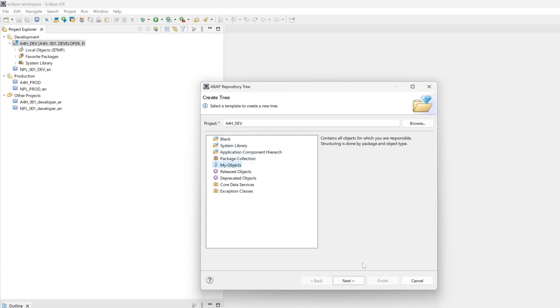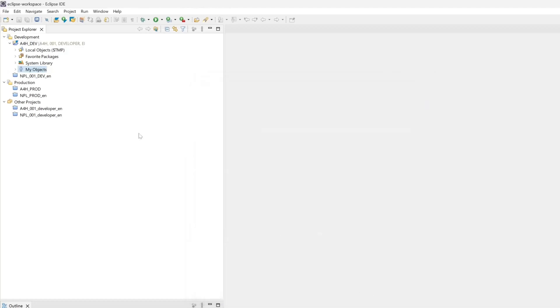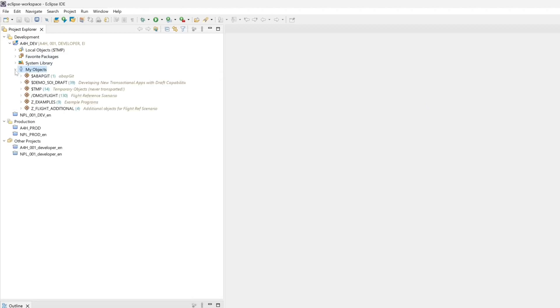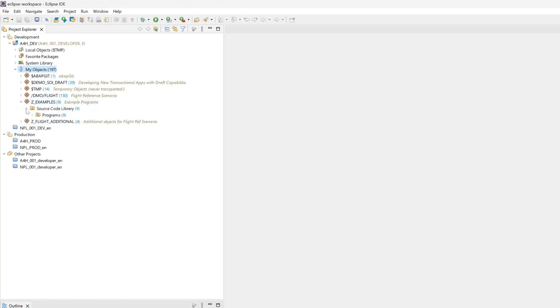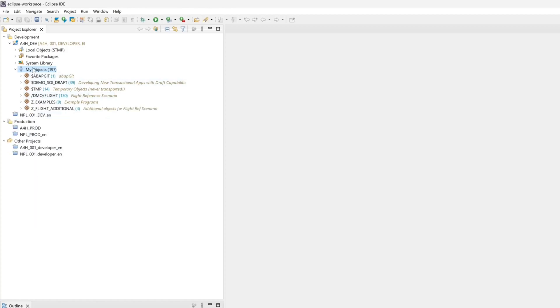Click on next. The tree name is ok, it's my objects. And then we can set the property filter. In this case owner developer. So that means that in this folder are only these objects, like packages or programs, which are created from the user developer. So some set packages or set programs. And if you want you can add some other developers to this filter, to these properties.